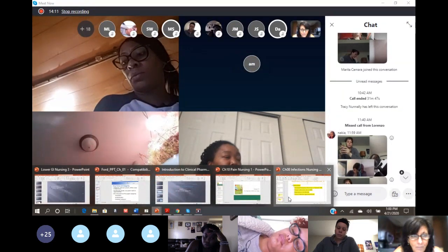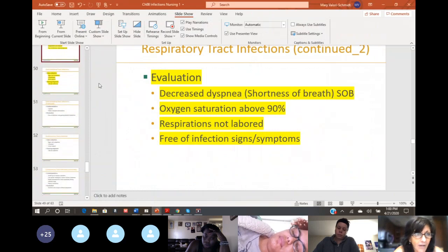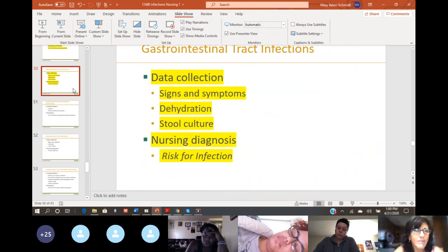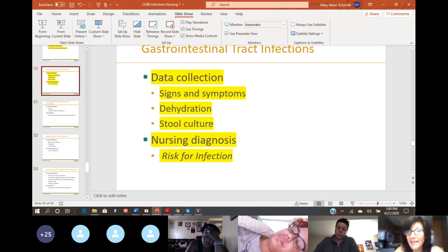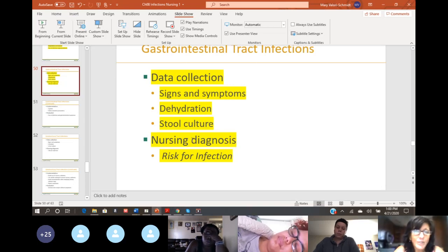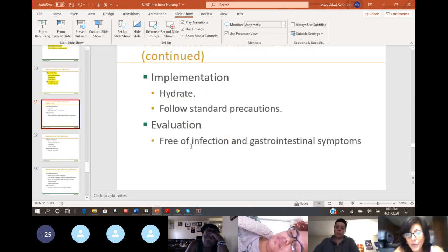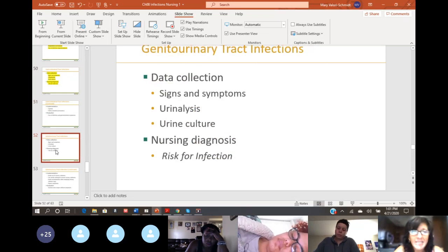To finish up with infection: for GI infections, we've already talked about them. Make sure they don't get dehydrated. We may need a culture of their stool. Nursing diagnosis: risk for infection. Make sure they're hydrated and evaluate to make sure they don't have GI symptoms like diarrhea, et cetera.